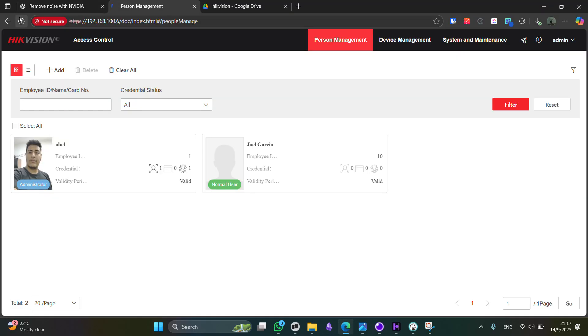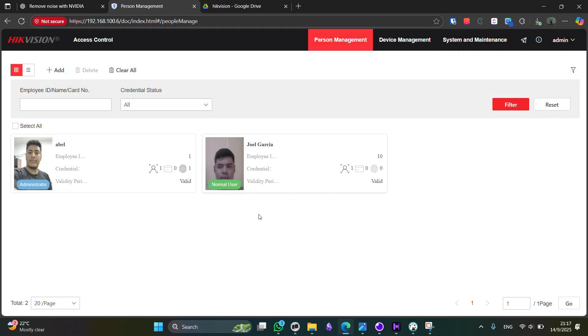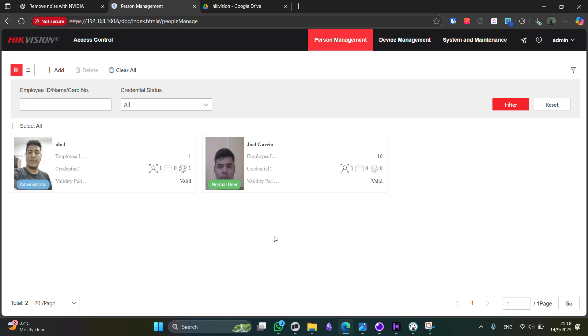Now, if we reload the web page, we are going to see that now the user has a registered photo. Now, here you have it. Now, if we try to log in or to authenticate using the HikVision device, we are going to see that we are not able to do it